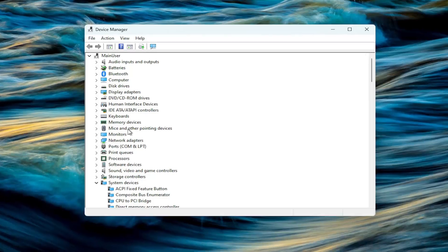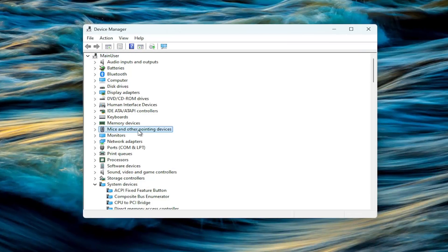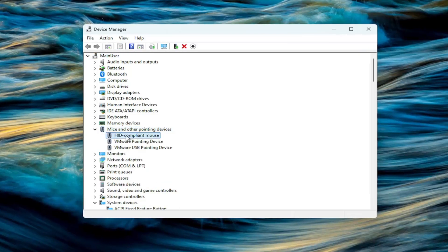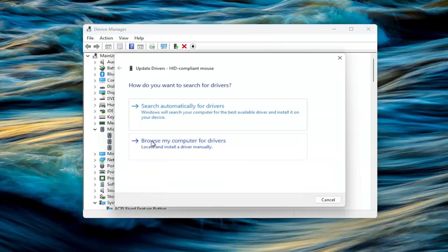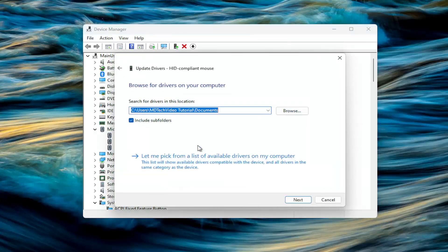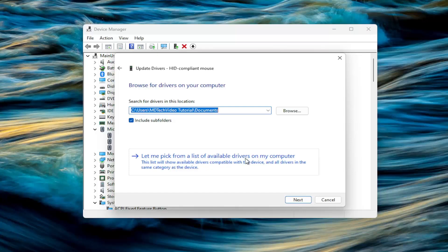You want to expand the mice and other pointing devices section here. Right click on your mouse and select update driver. Select browse my computer for drivers, and then select let me pick from a list of available drivers on my computer.